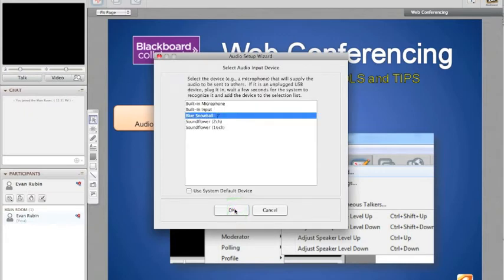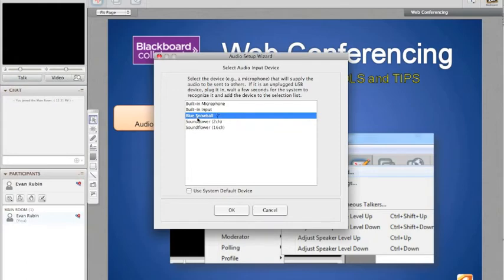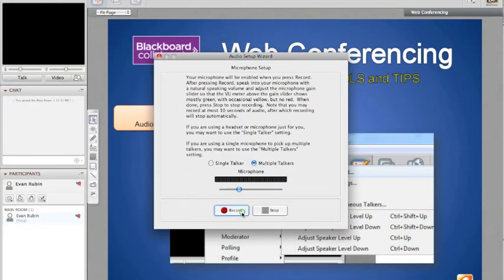Next is my selection of microphones or input. You can see I have five options. Right now I have connected an external microphone called the Blue Snowball. So I'm going to click on that and I'm going to press OK.